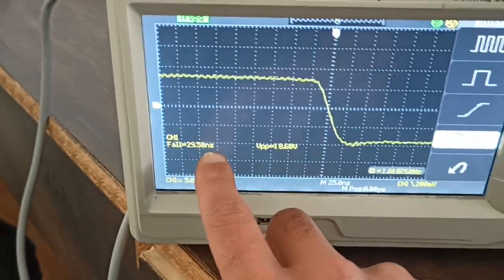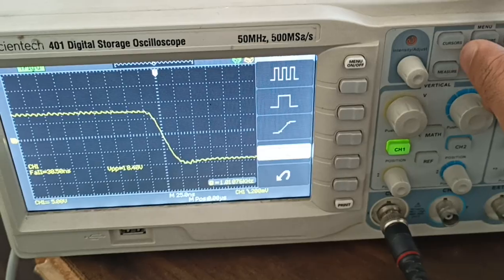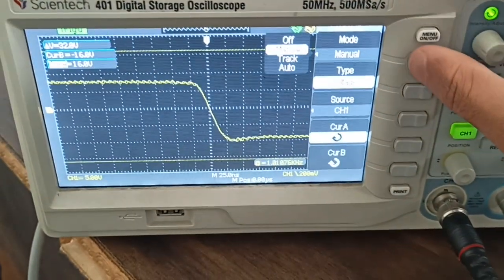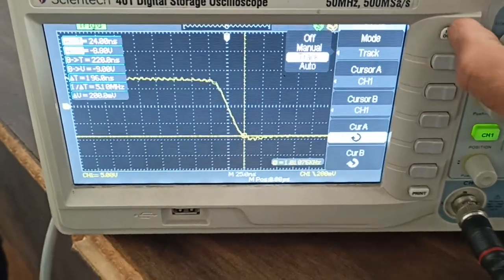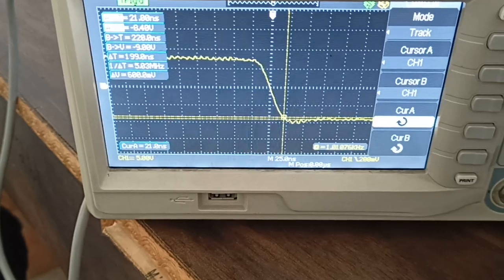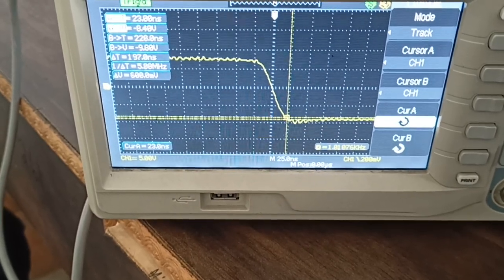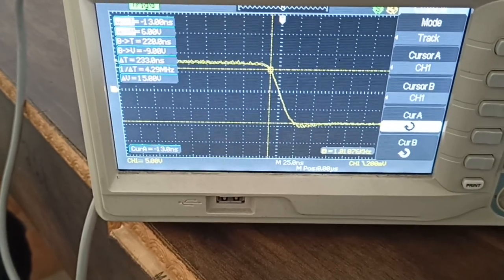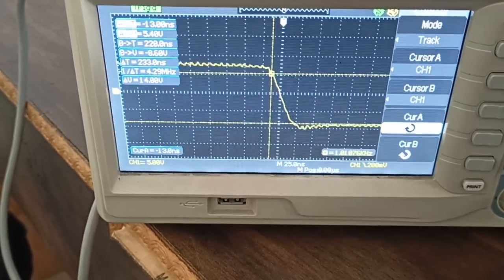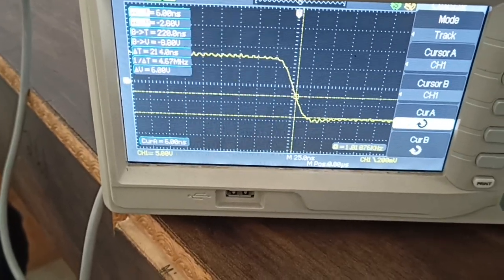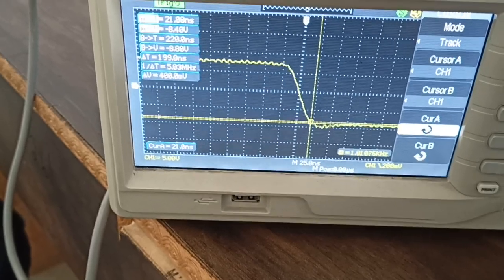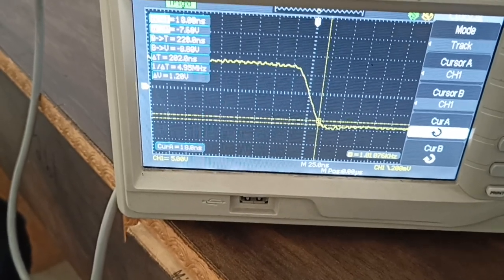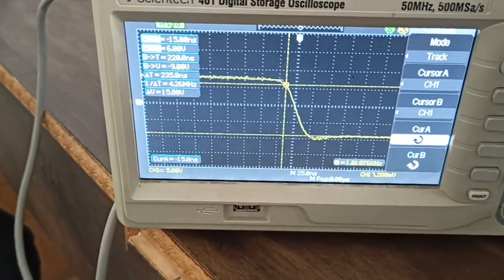You can also verify this using cursors in track mode. Move the cursors: here it's positive 24 nanoseconds and here it's minus 13. That gives 13 plus the peak of 20, which equals 33 - approximately 30 nanoseconds.